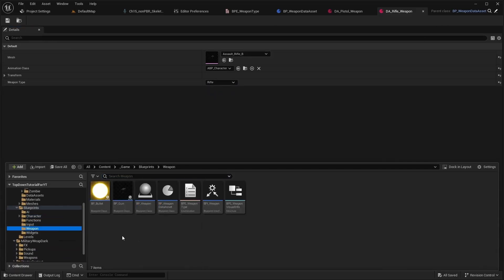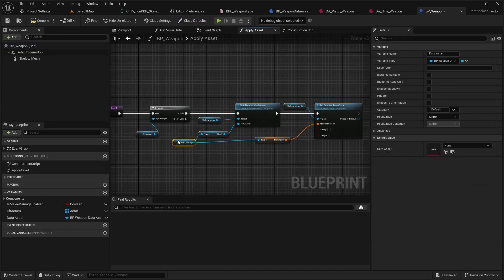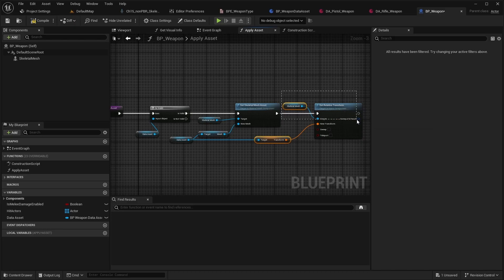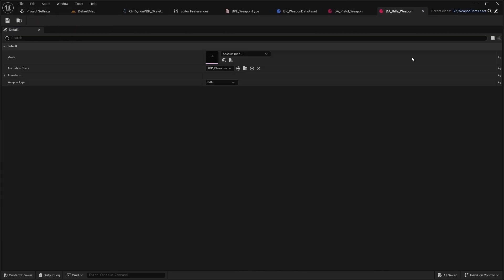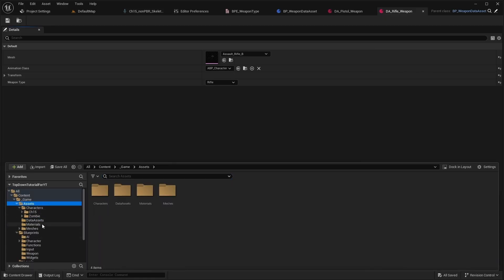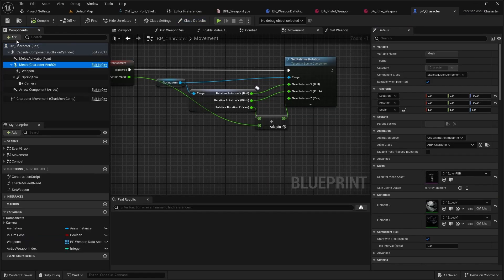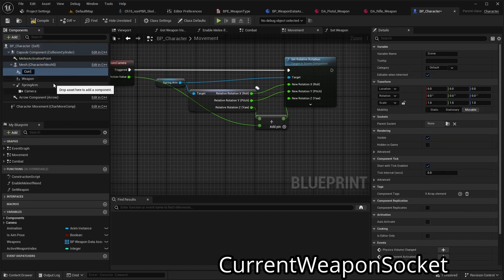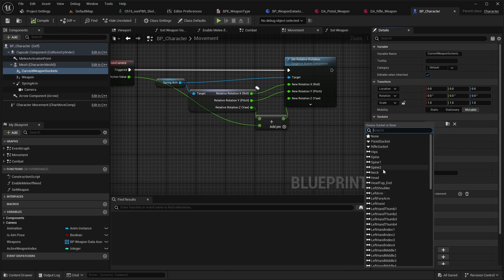Open BPE Weapon and remove the setting of relative transform. Next, open BPE Character. First, add a sync component named 'current weapon socket' and attach it to the right hand.